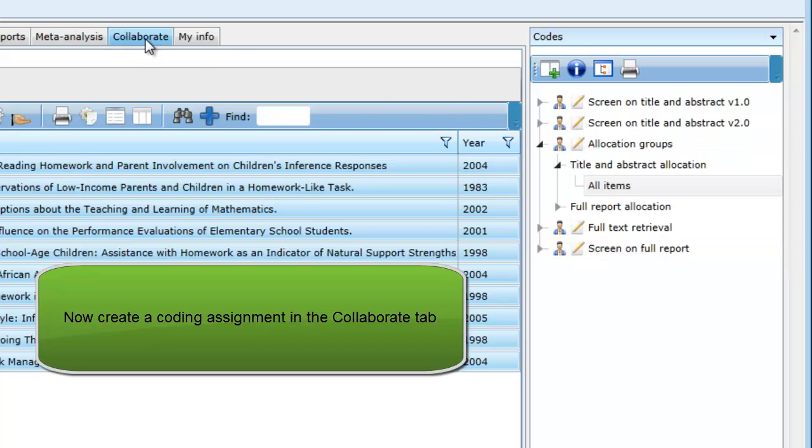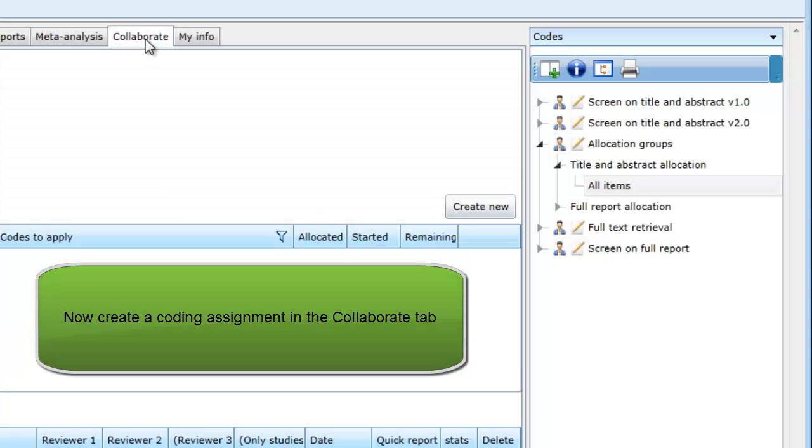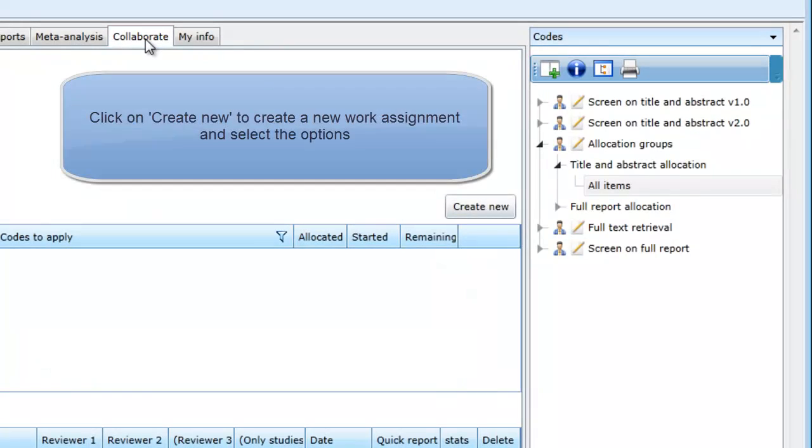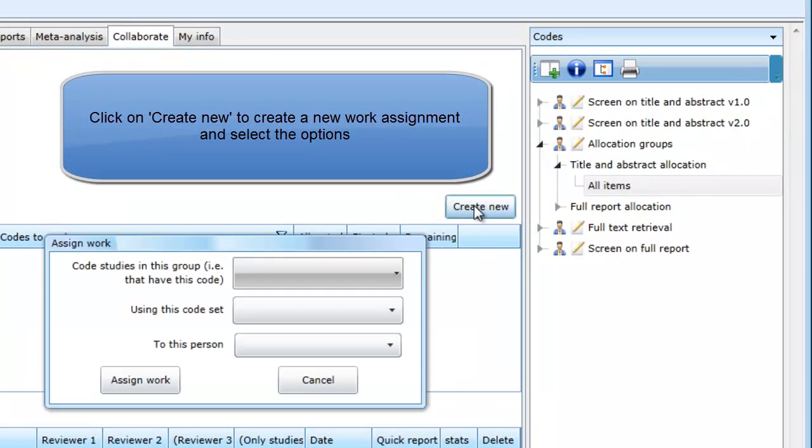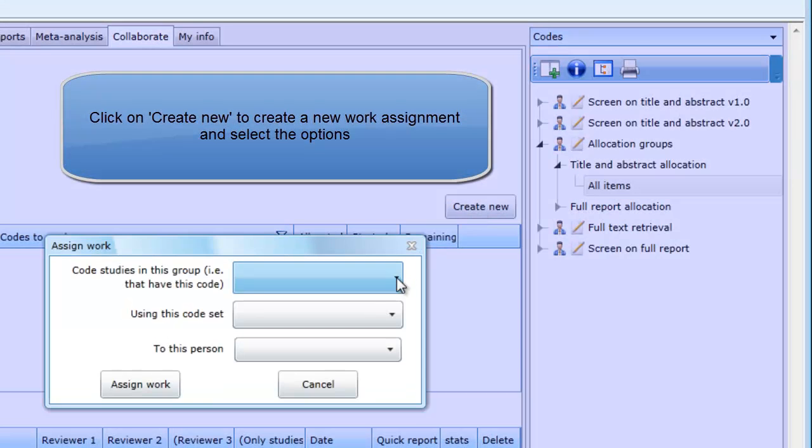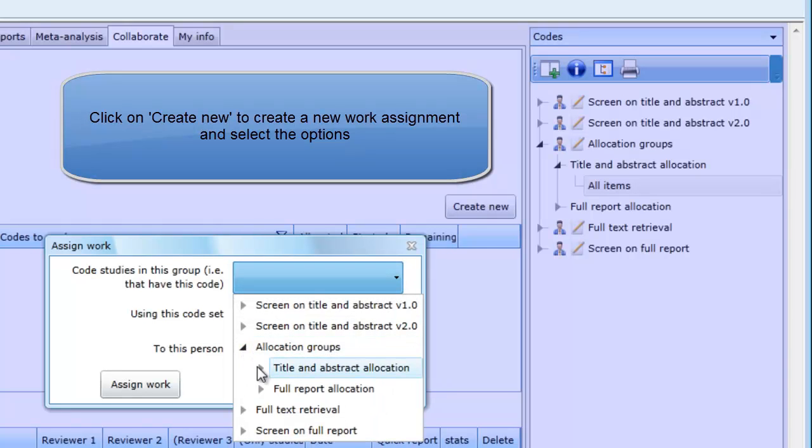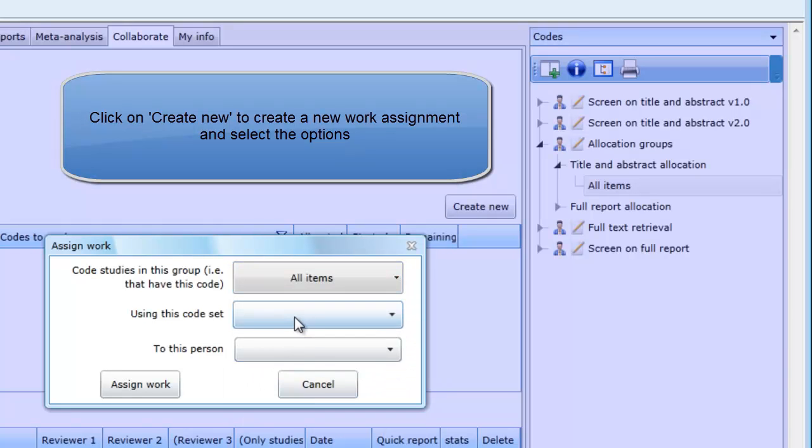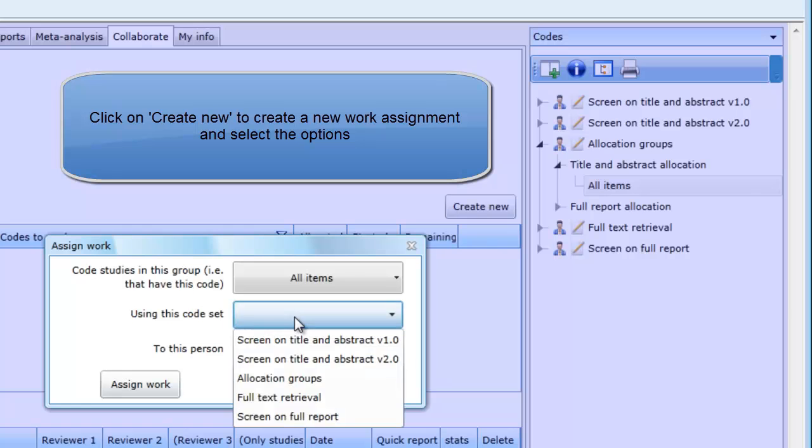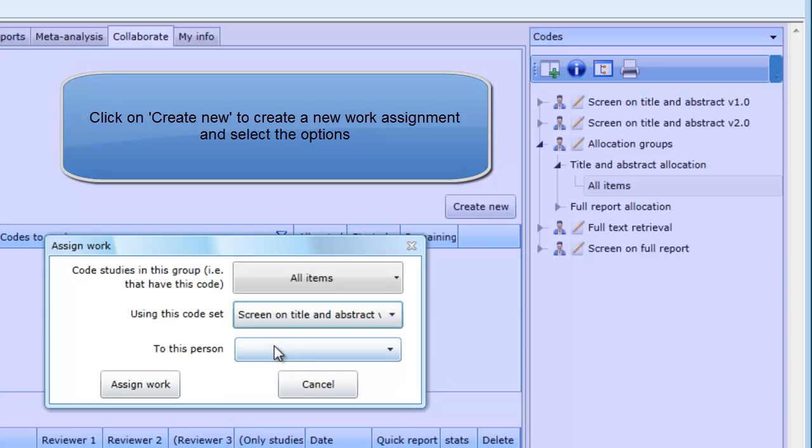Next, go to the Collaborate tab and we will set up a coding assignment. Click on Create New and for the Code Studies in this group option, pick the All Items code. For the Using this code set option, pick Screen on Title and Abstract Version 2. And for the To this person option, pick the person who will be doing the screening.